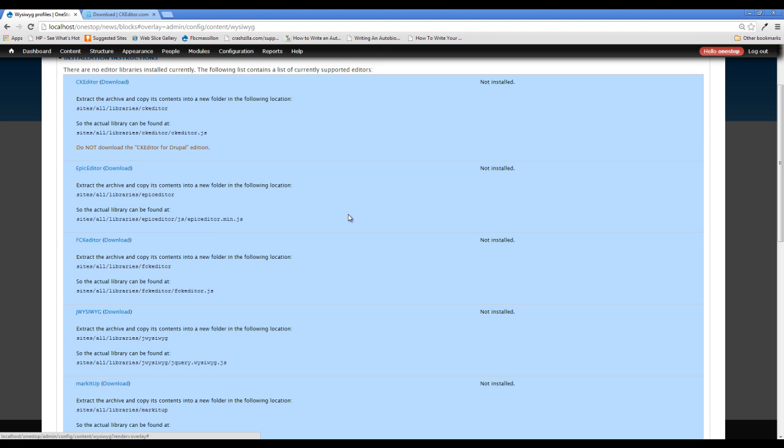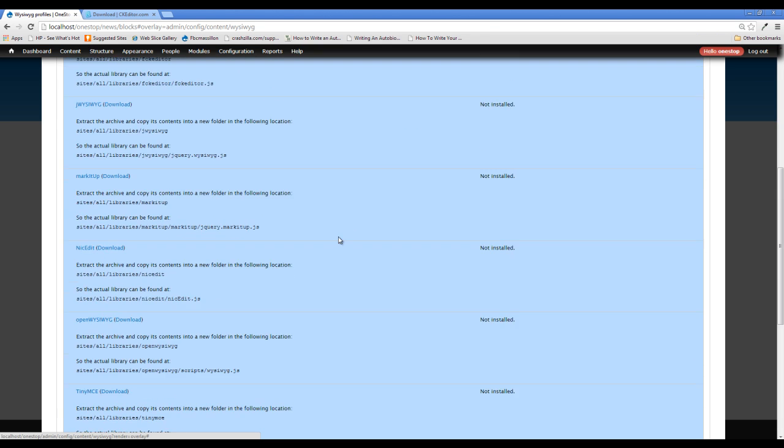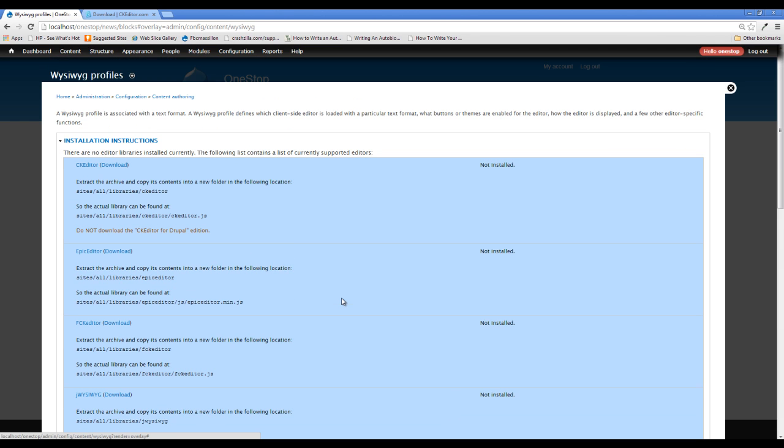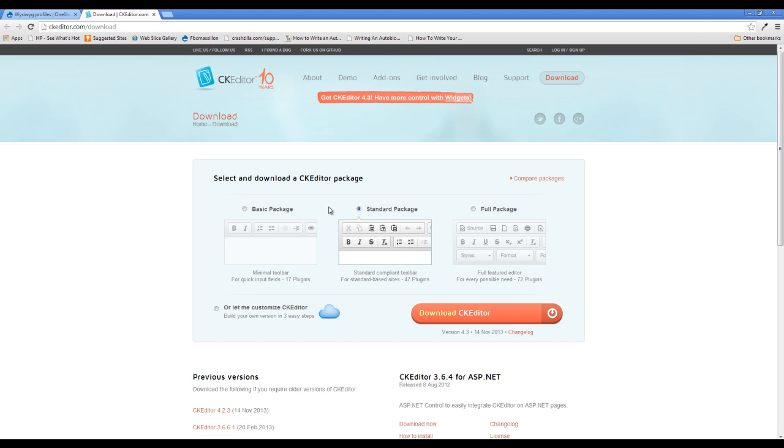Now you can scroll through here and download and use whichever one you want. However, I'm going to be downloading the CK editor here because it's the one that I'm the most familiar with and it's the one that I actually like to use a lot. If you click download on it, it will take you to this page here.